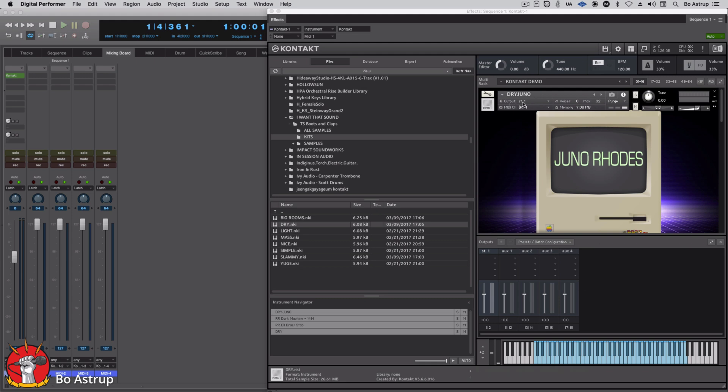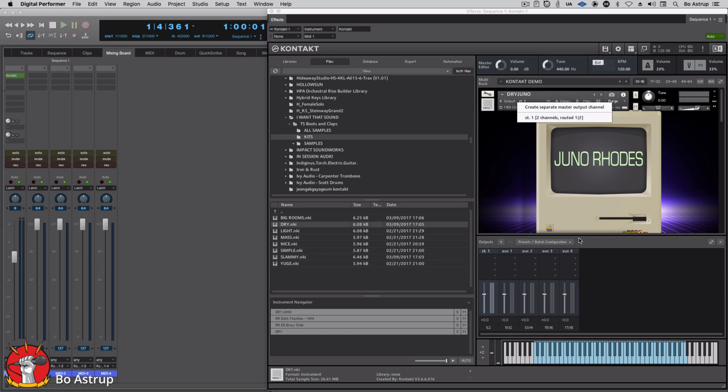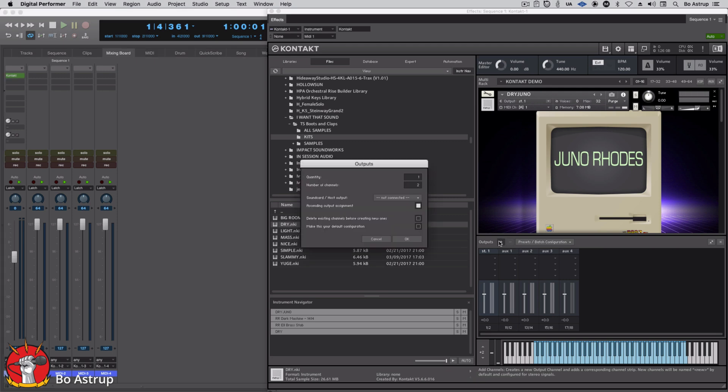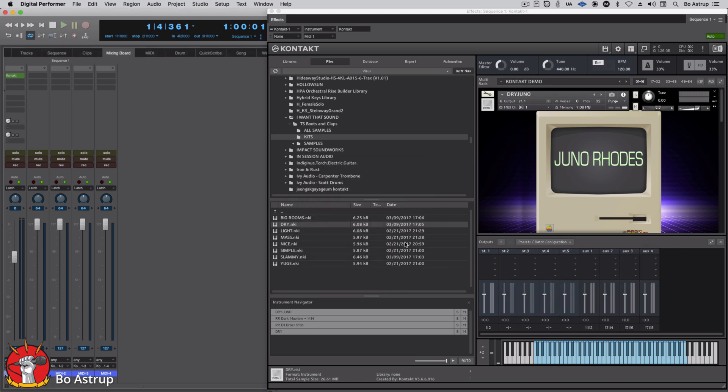So if we go here to the output, you can see there's only one stereo channel, the two channels routed to one, two. So we'll simply click the plus here, we'll do four. They'll all be two channels each. Click OK here, and there they are.